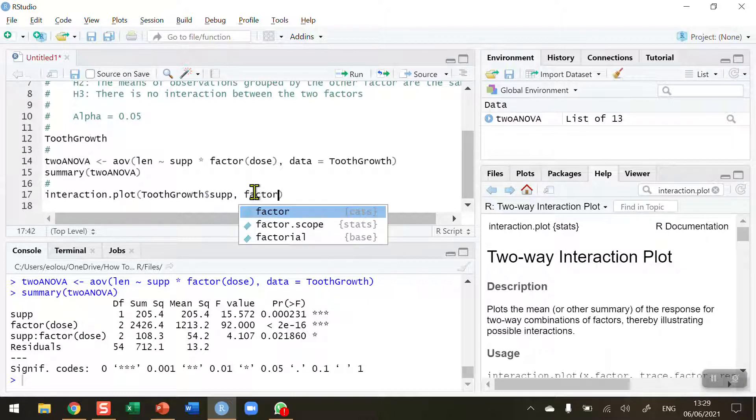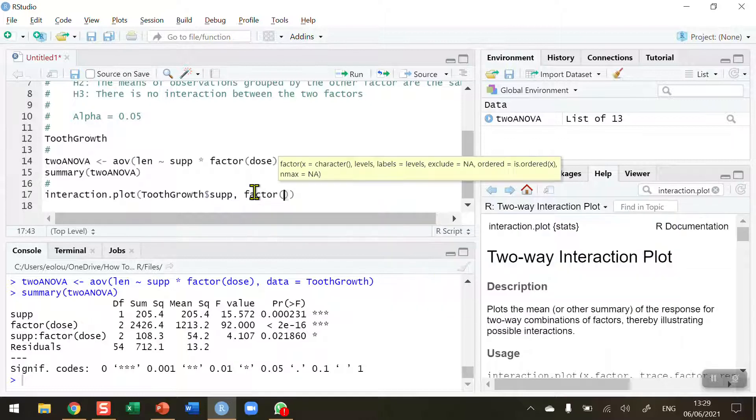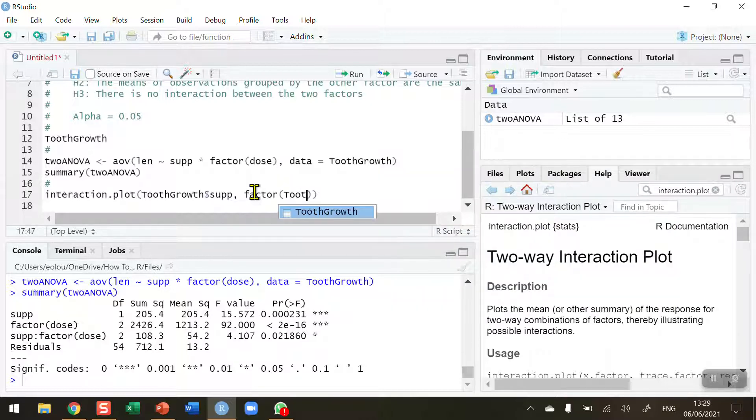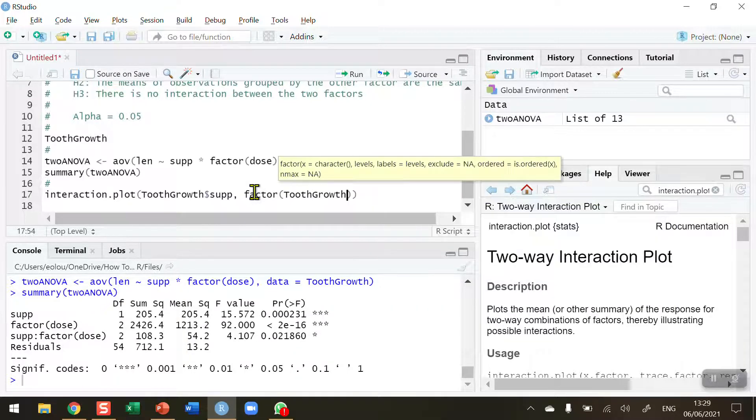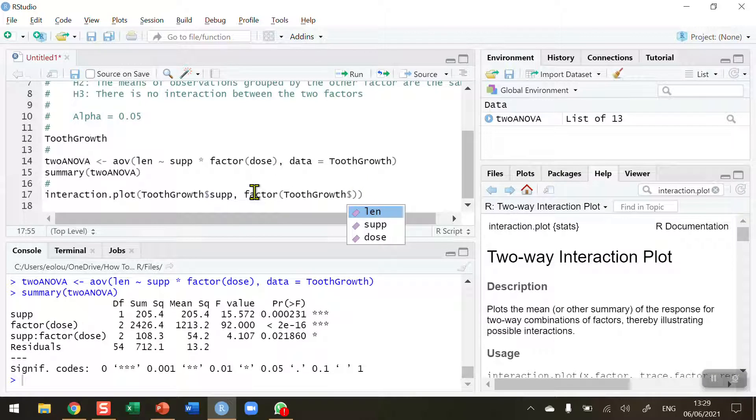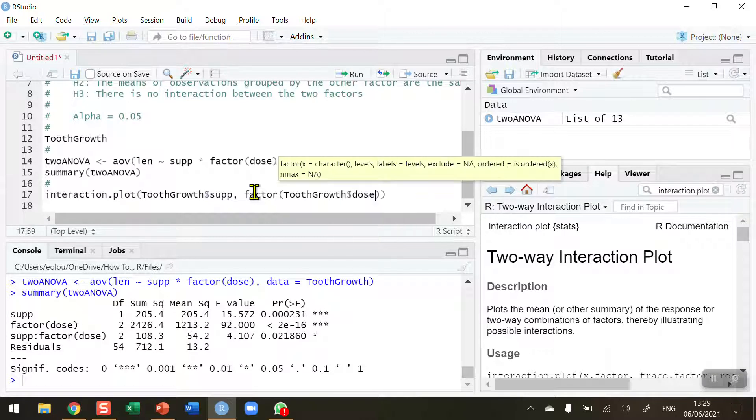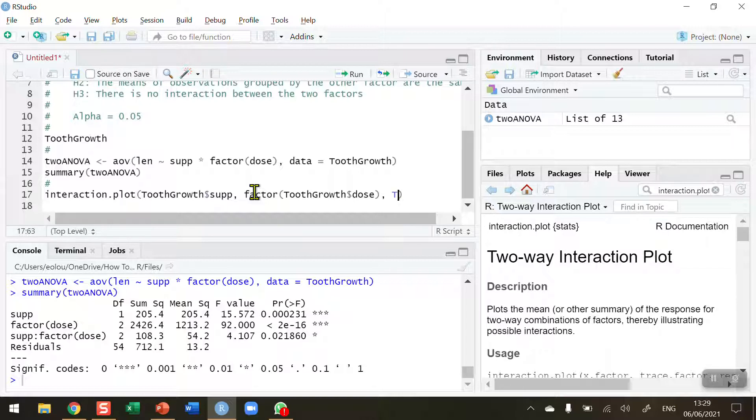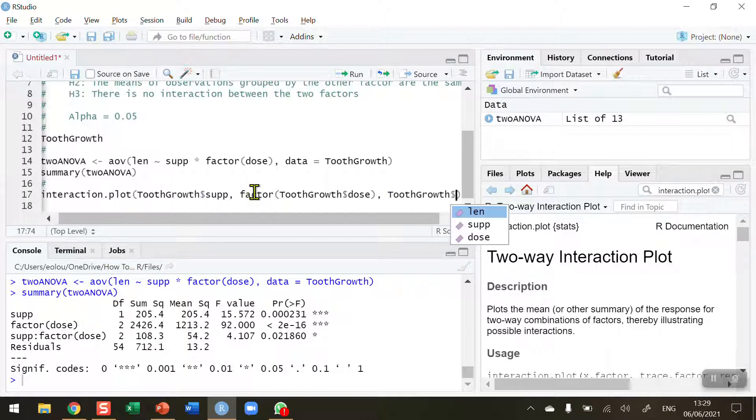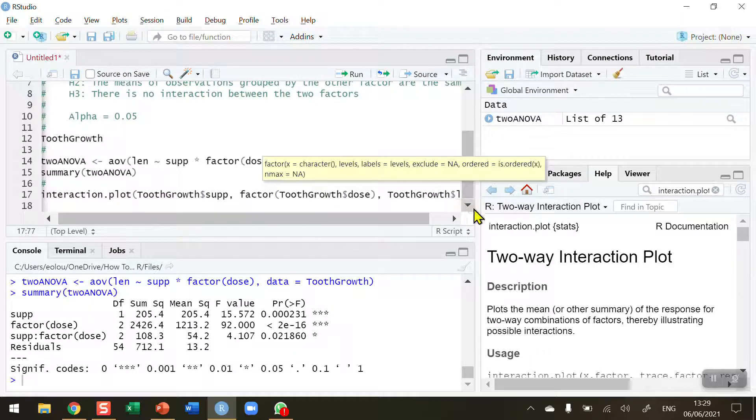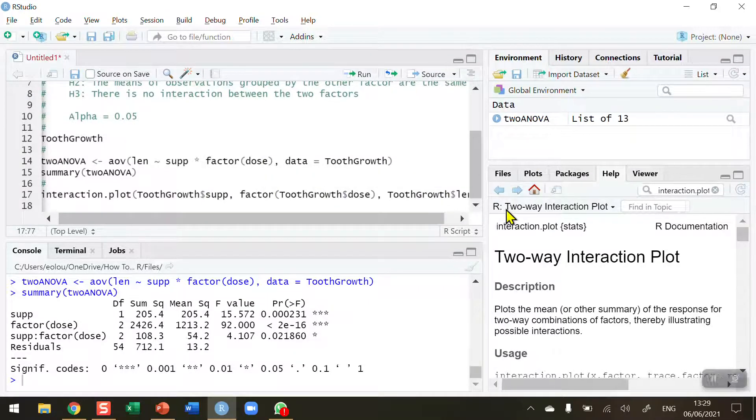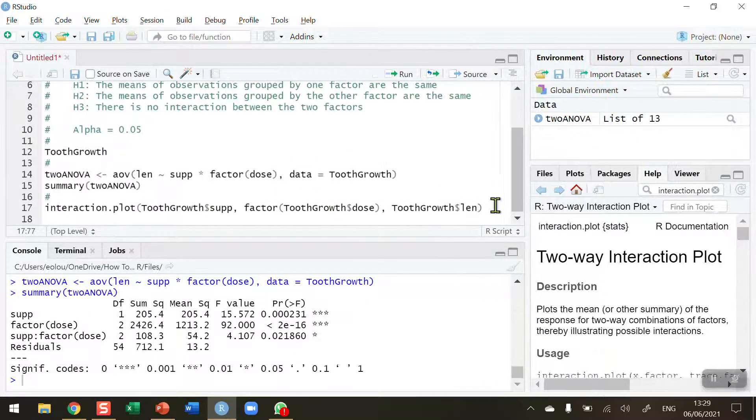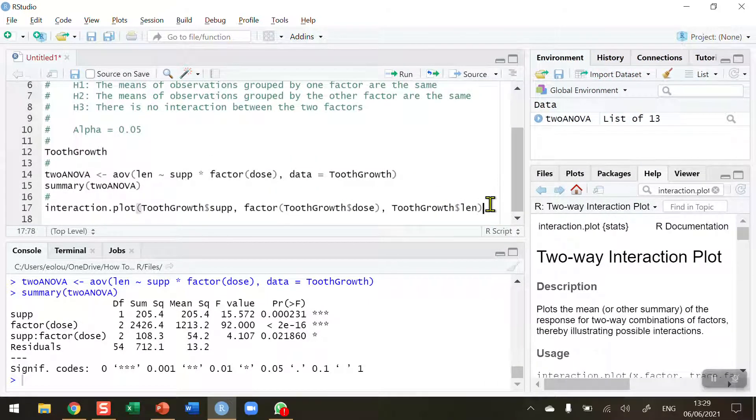A comma after that. And now the factors in this case here are the doses. So I need a factor function inside in here. And again using the tooth growth to indicate that the factor is a dose in this case. Select dose. And the final thing we need to do is we're going to obviously it's the length of tooth growth is what we are measuring here. So tooth growth dollar sign length is the variable that we are is the measurement variable here.